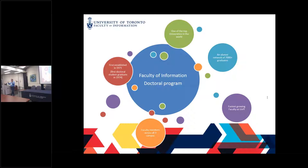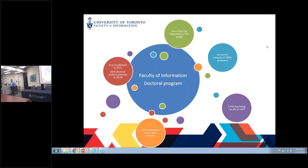We work with sister faculties at the other two campuses at the University of Toronto, in Mississauga and Scarborough, with different areas of expertise. Our PhD program was established in 1971, and the first graduates came out of the program in 1974. We do have several areas of research — maybe you have looked at them, but I will briefly mention them.